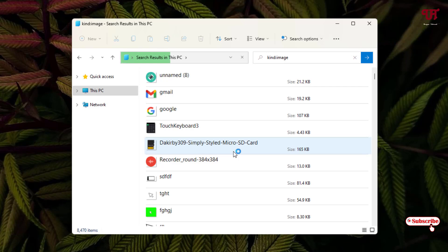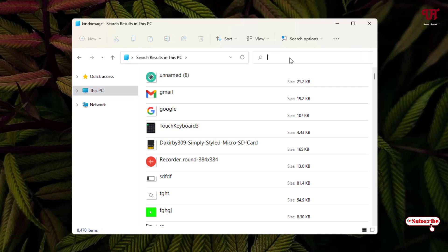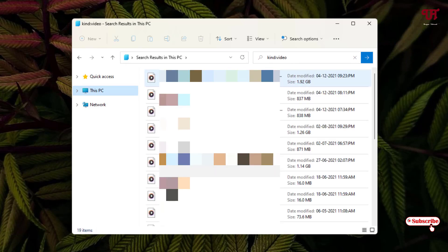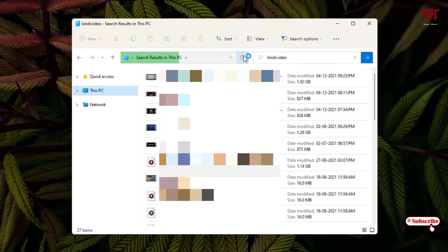If you want to search only video files, replace 'image' with 'video'. Type 'kind:video' and hit Enter, and it will show you all the video files.